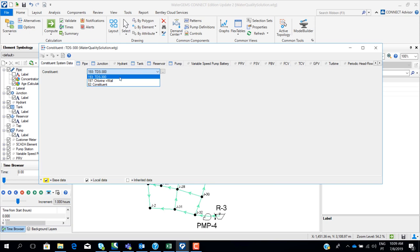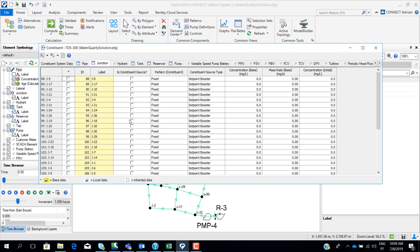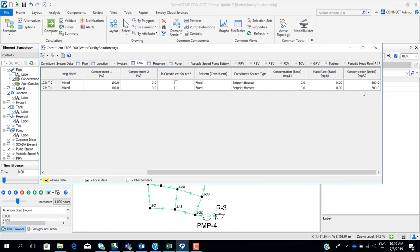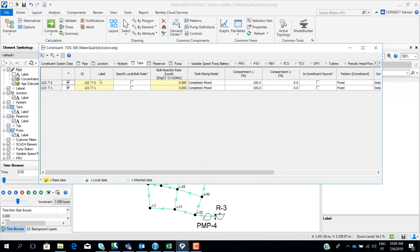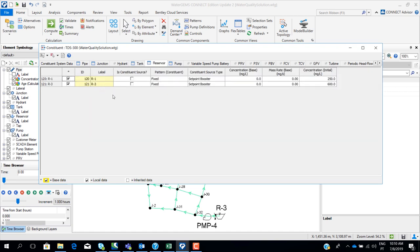I'm selecting total dissolved solids and then I have to insert the initial conditions of this contaminant in my network — what are the sources and what is the concentration at time zero. We have set that at the initial time step there are zero total dissolved solids in the pipes and junctions. Our sources are the two tanks: tank one and tank two, with an initial concentration of 300.